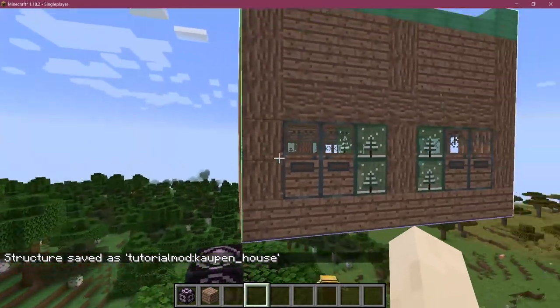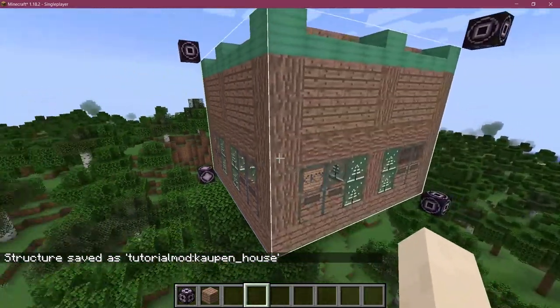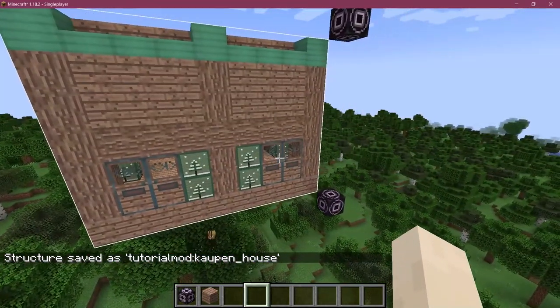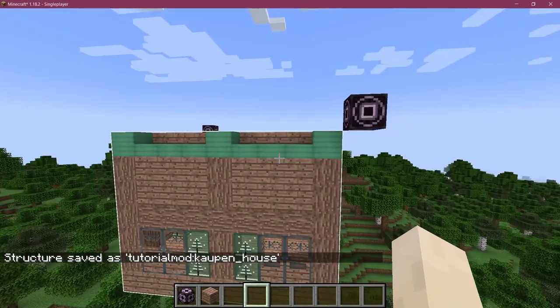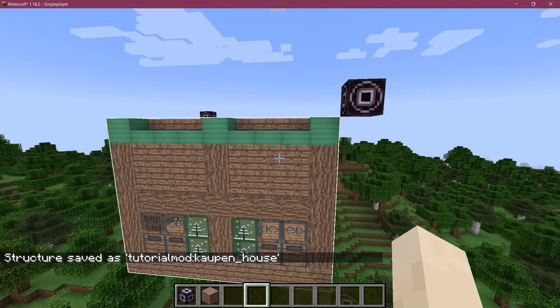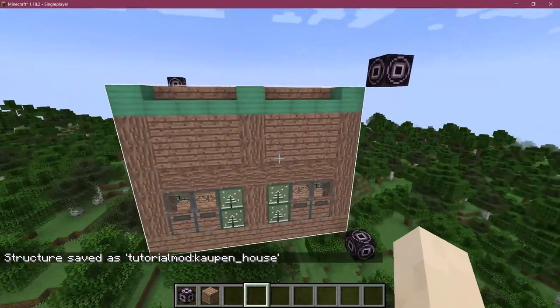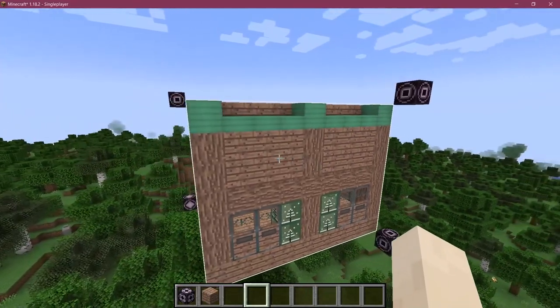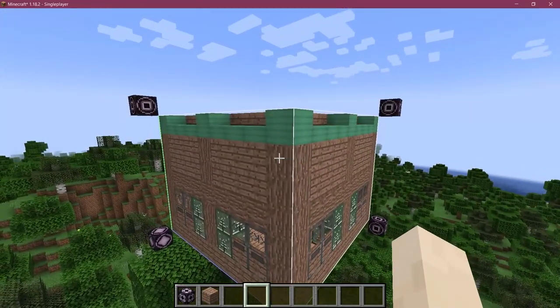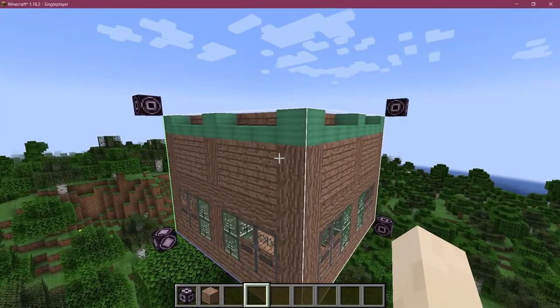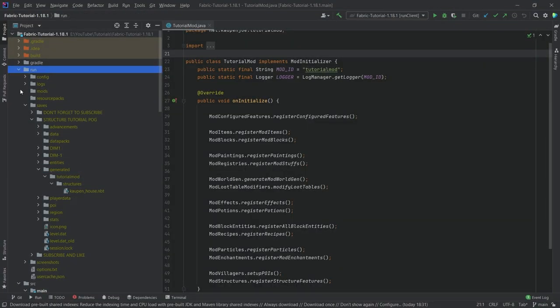Now this cow house has been saved as an NBT file in your run folder in the saves of this particular level. Let's switch to IntelliJ and see what we have to do.